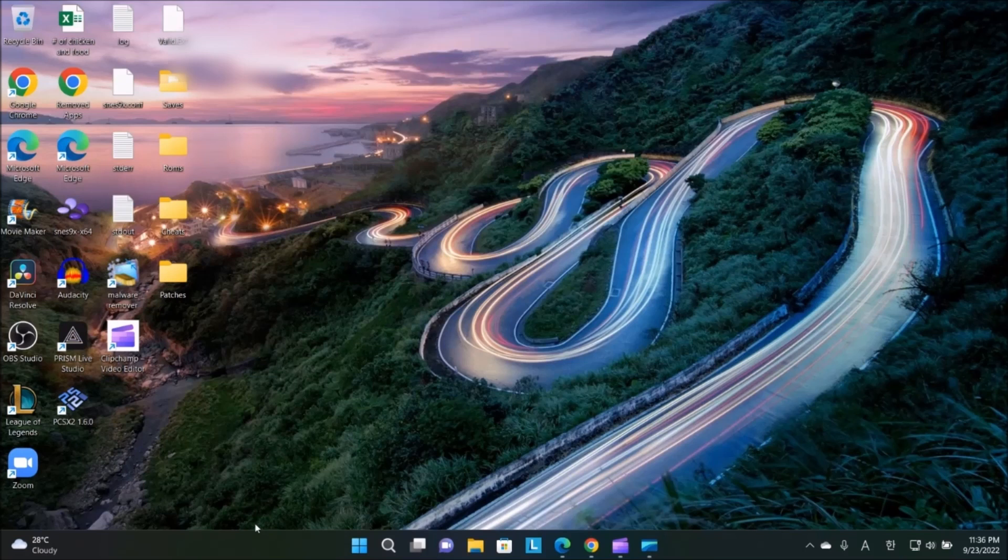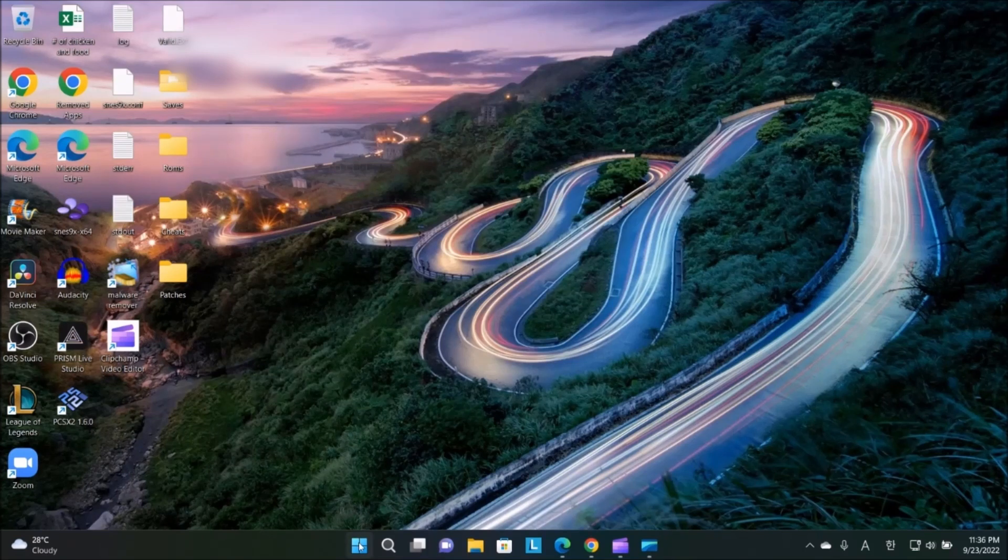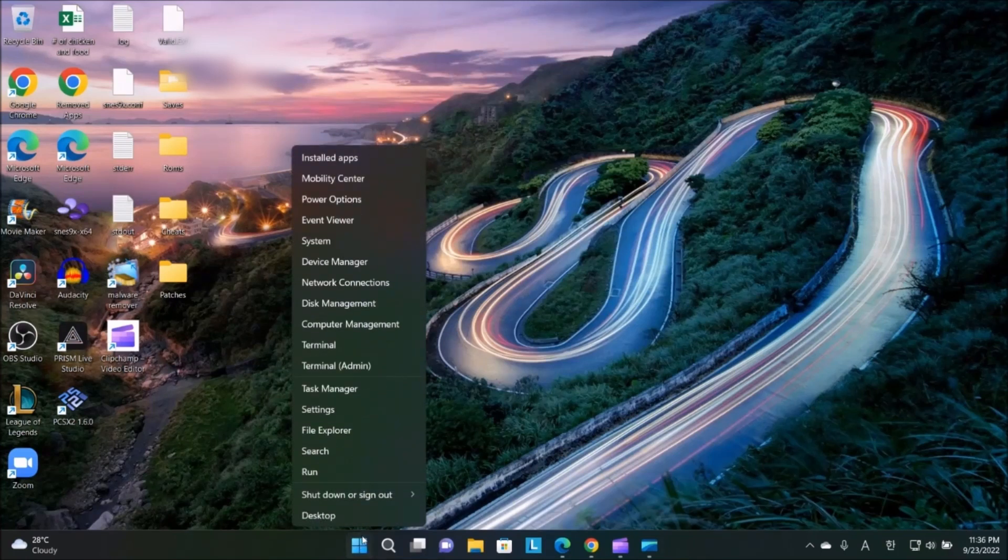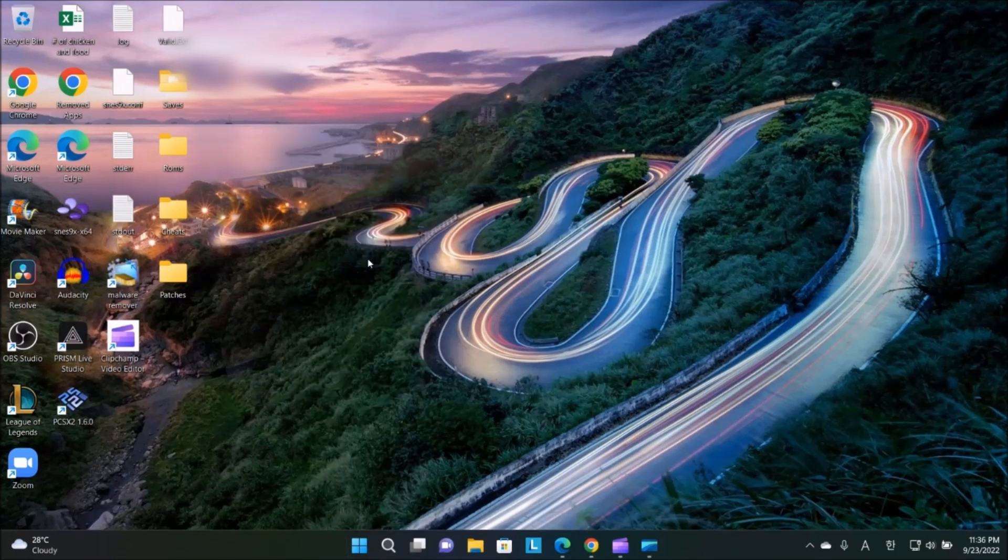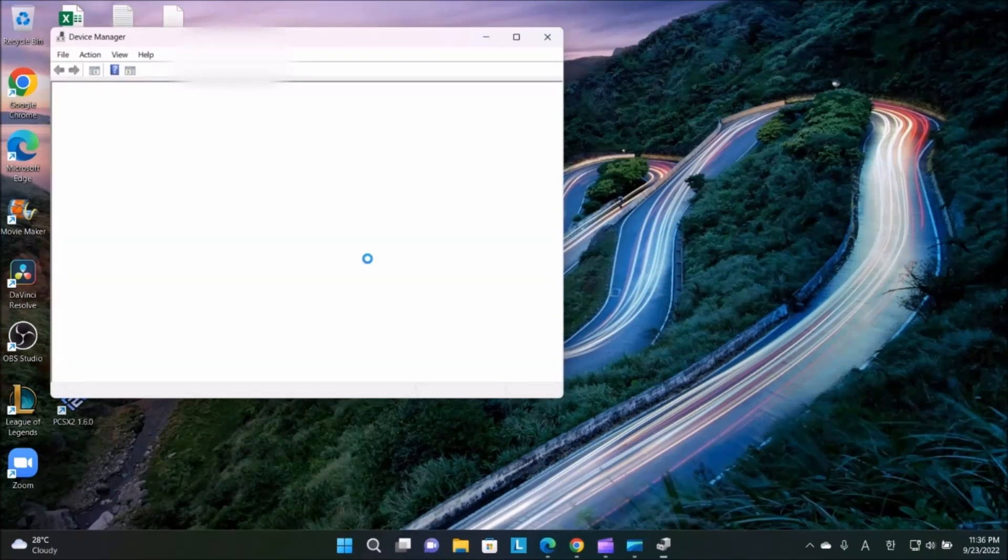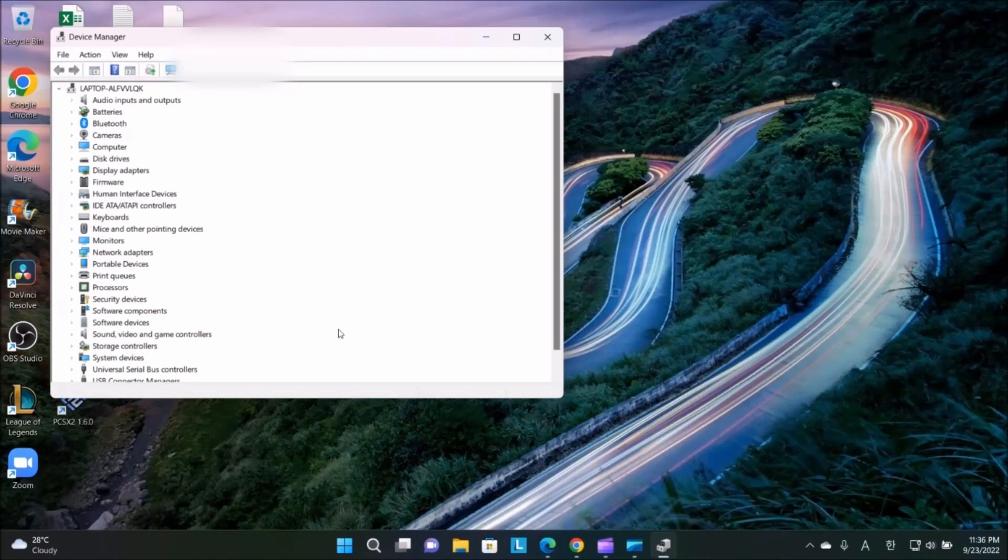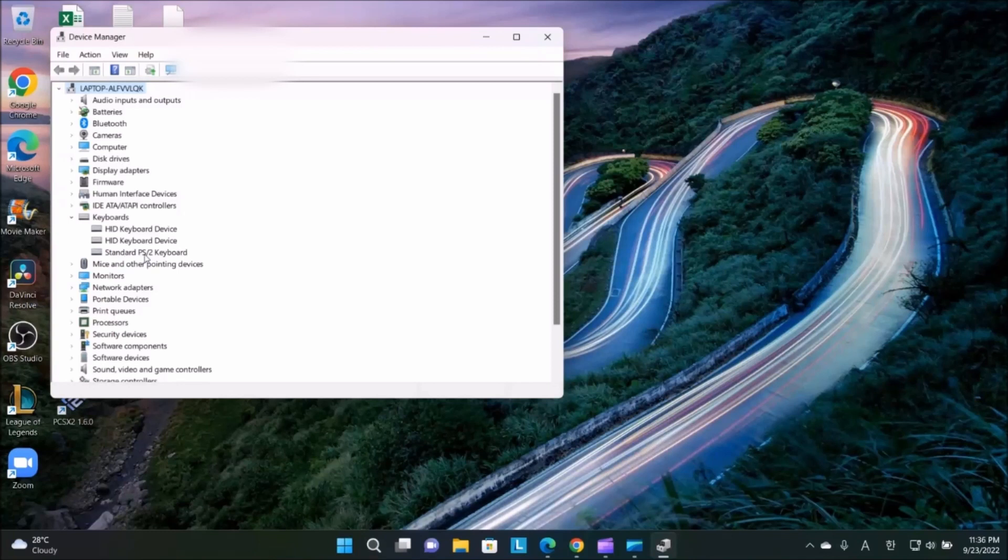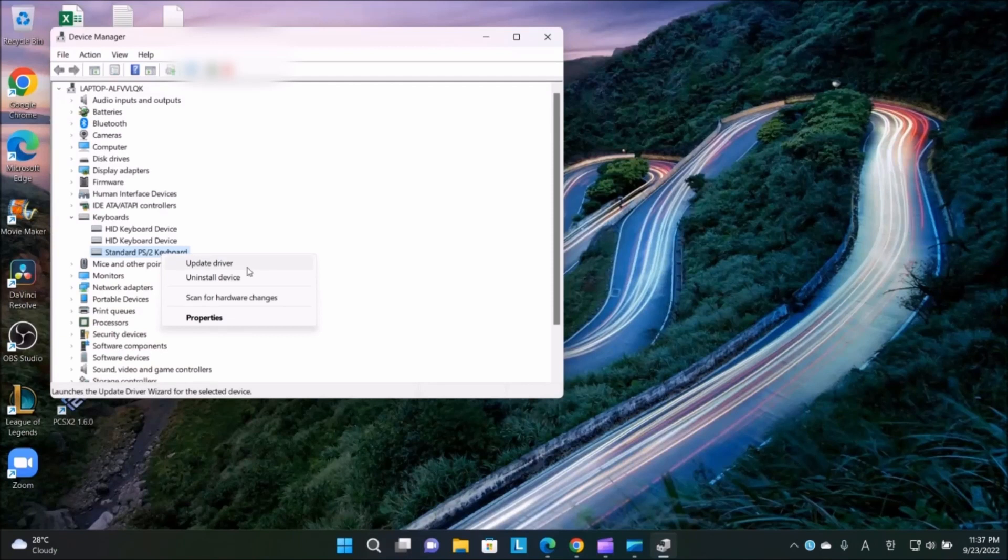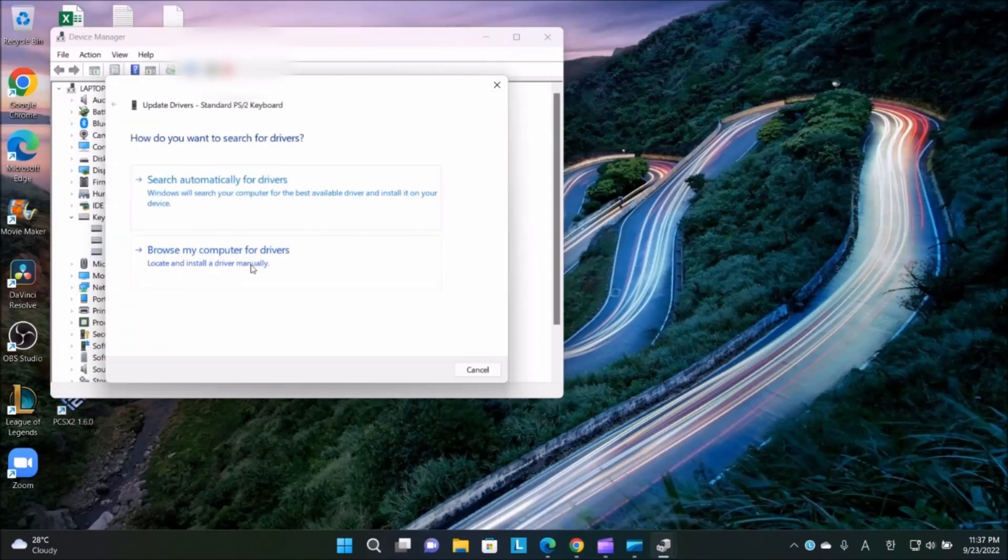So how to fix it: First, go to Start, right-click, go to Device Manager. Then go to Keyboard, then standard PS/2 keyboard. Right-click and select Update Driver.